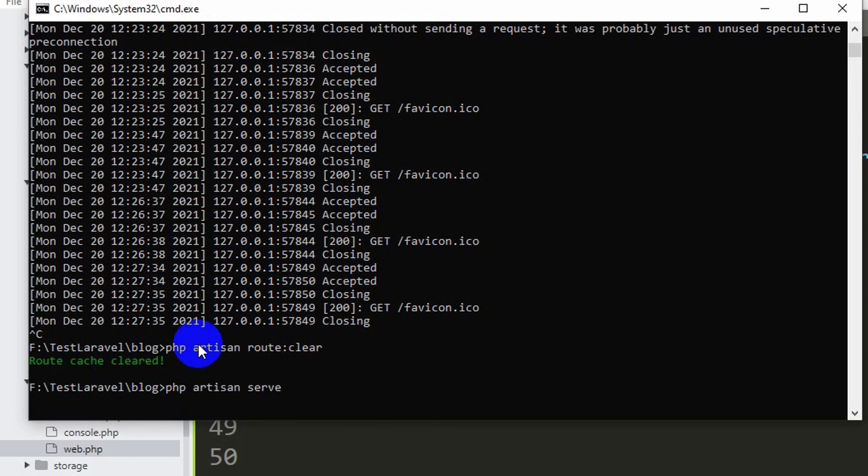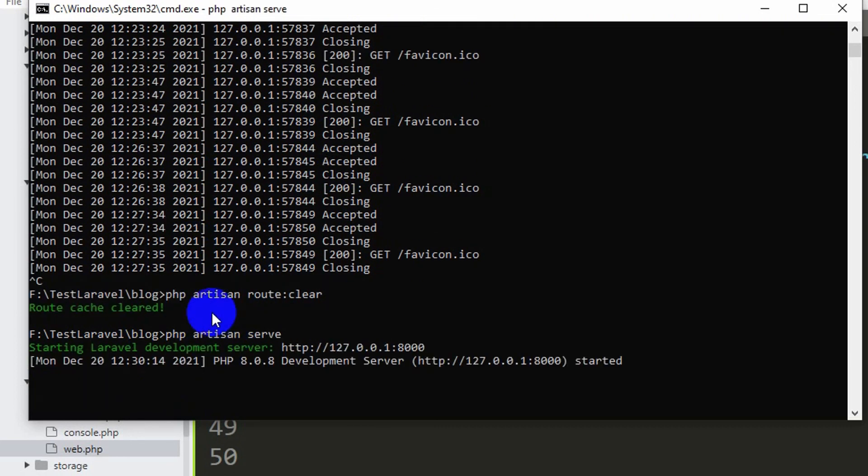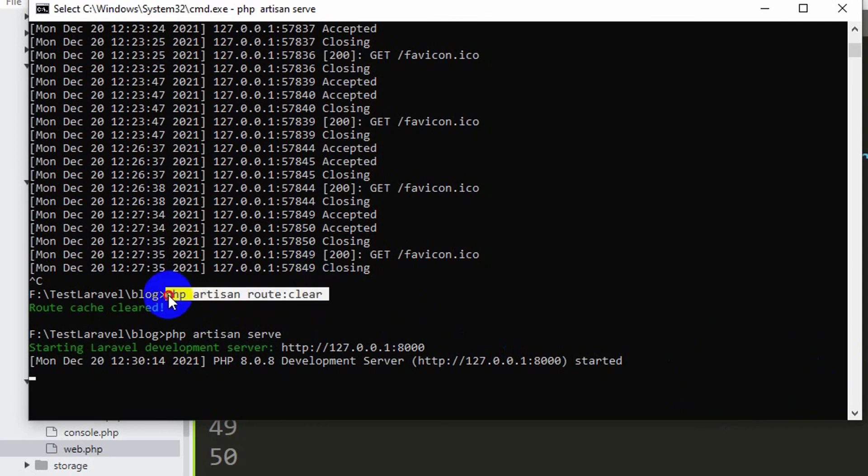Now just run your project again, php artisan serve. By running this command I hope this single line command should solve your issue.